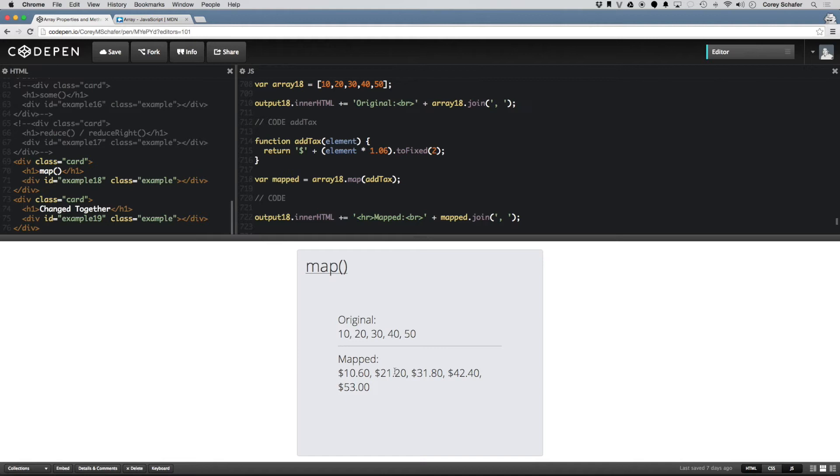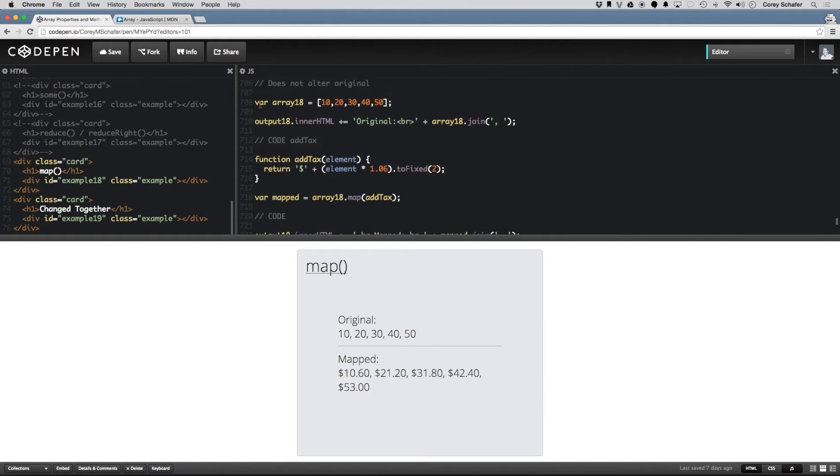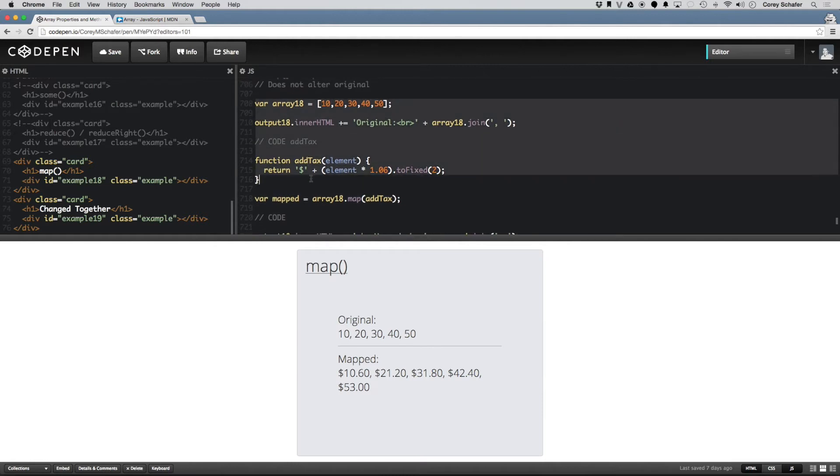So 10.60, 21.20, 31.80, 42.40, and 53 dollars. So yeah, that's pretty cool.